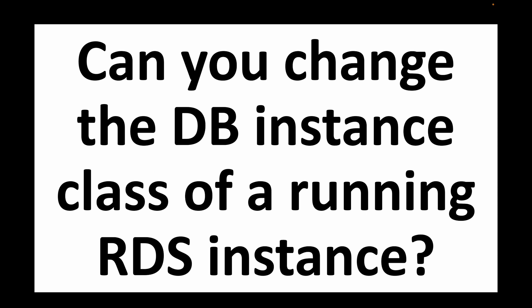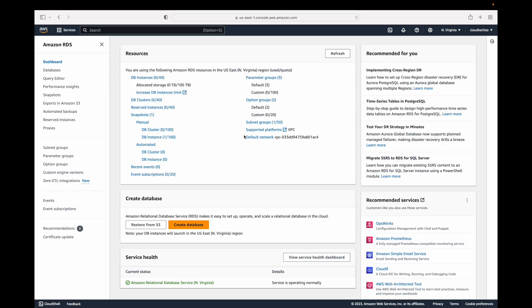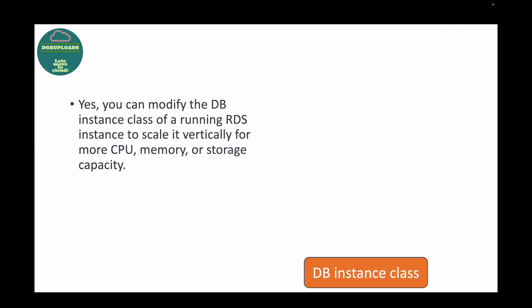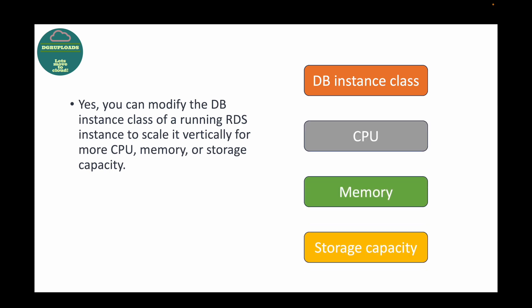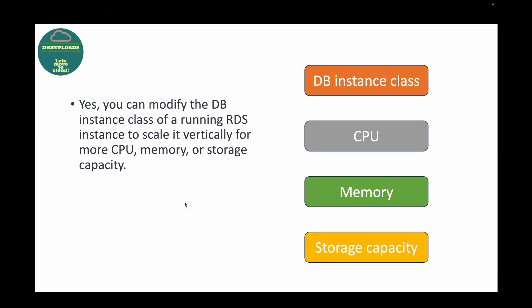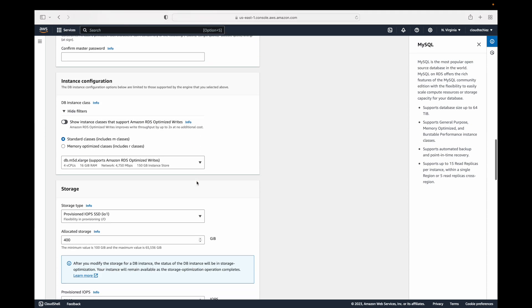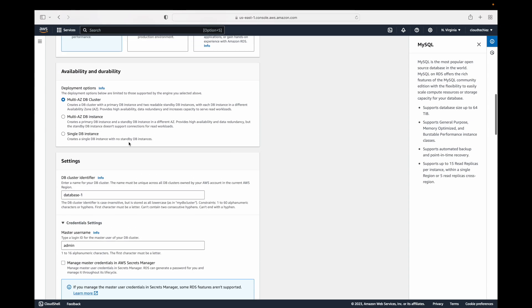The next question is: can you change the DB instance class of a running RDS instance? If you've launched an RDS instance with a certain capacity, say t.micro, can you change that? Yes, you can modify the DB instance class of your running DB instance to scale it vertically. If you need more CPU, more memory, or more storage capacity, you can go ahead and change the instance type. You can do this at any point after launching the database.